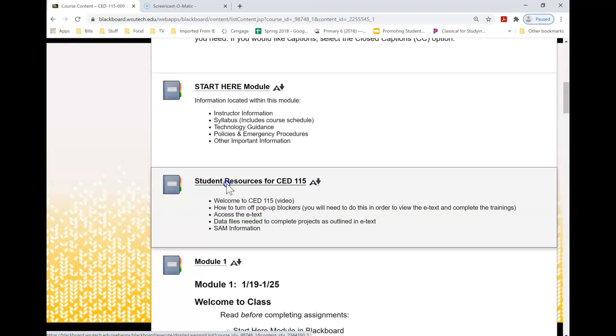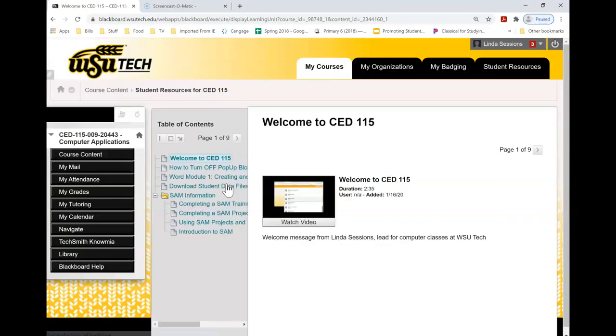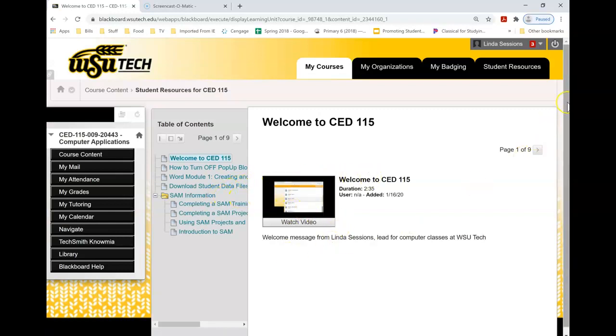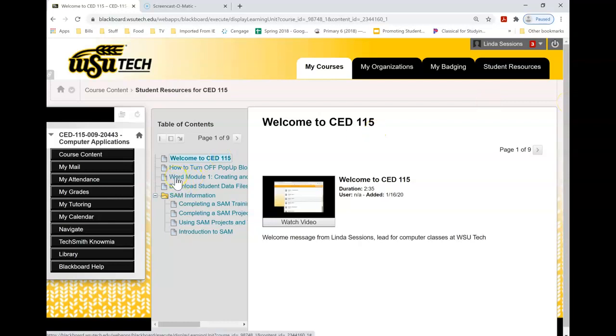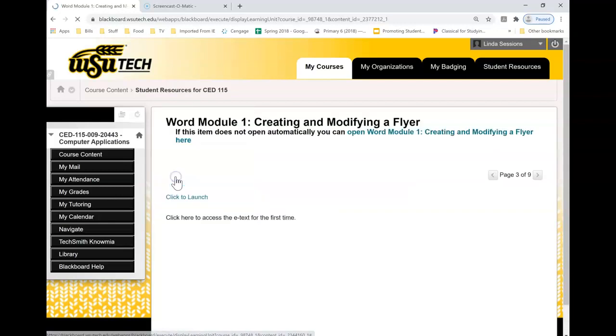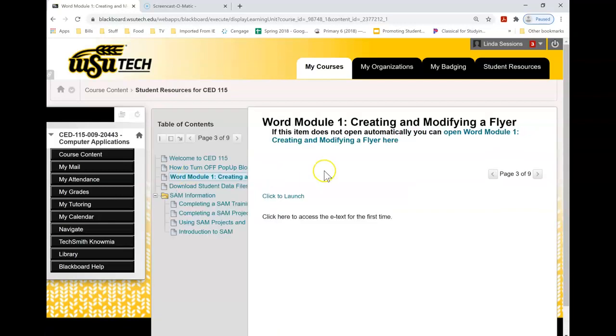I'm going to click on Student Resources and right here it says Word Module 1, Creating. This is where you're going to access your e-text. So I'm going to select that.